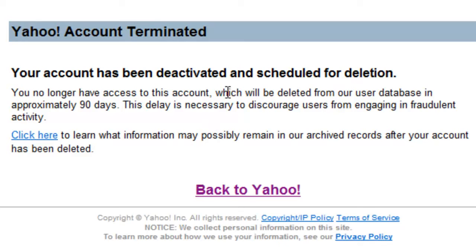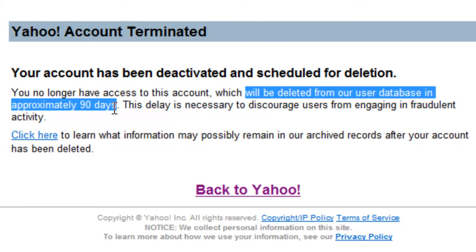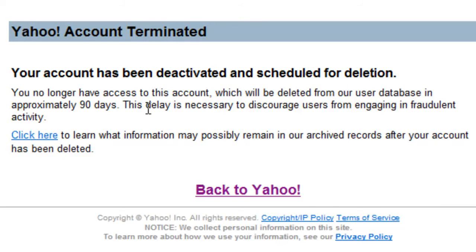It says here that the account will be deleted from the user database in approximately 90 days, but in my experience it takes about two or three days to actually delete your account.